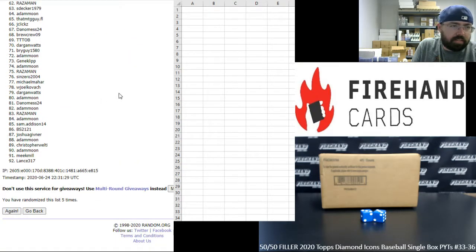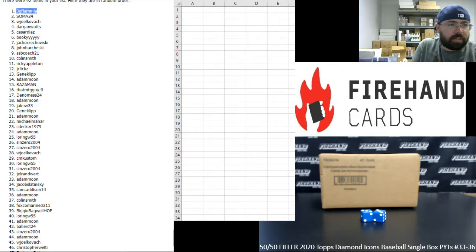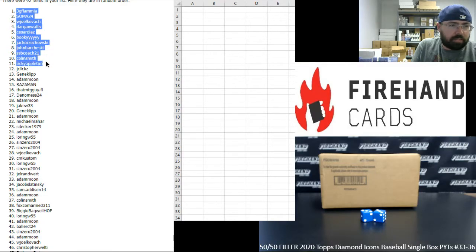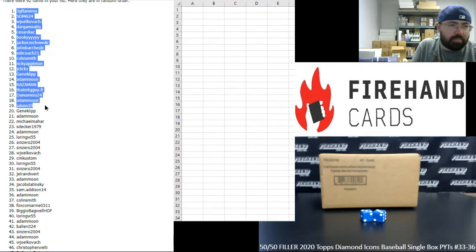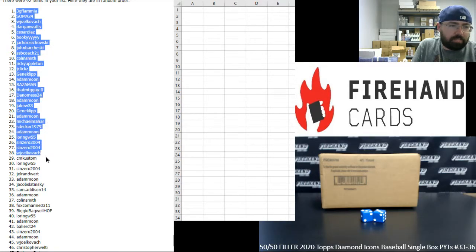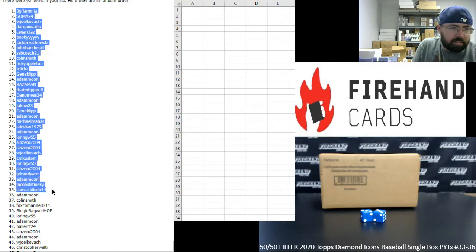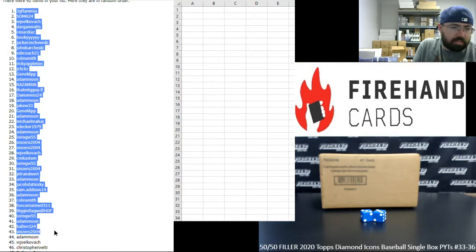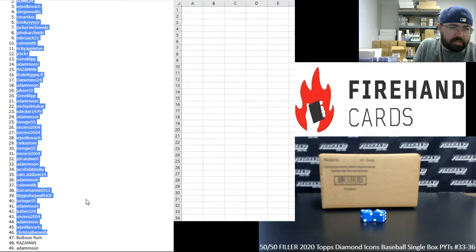Six! Alright, your top 46 are as follows: 3G Flamia, Soma, W Joel, Dargan Watt, Caesar Diaz, Bookie, Jack Orjakowski, John Barcheski, SSB Coach, Colin Smith, Ricky Appleton, Jay Clicks, Gene Clip, Adam Moon, Raza Man, That MTG Guy, Danamis, Adam Moon, Jake W, Gene Clip, Adam Moon, Michael Mayhar, S Decker, Adam Moon, Loring W, Sin Zero twice, W Joel, CM Custom, Loring W, Sin Zero, Joel, Joel Ranwert, Adam Moon, Jacob Slatinski, Sam Addison, Adam Moon, Colin Smith, Fox Co-Marine, Biggio Bagel Hall of Fame, Loring W, Adam Moon, Baller, Sin Zero, Adam Moon, W Joel, Christopher Welty. Alright, those are the top 46.